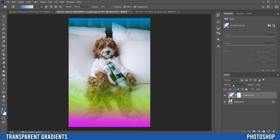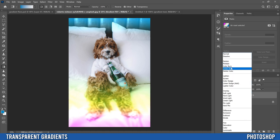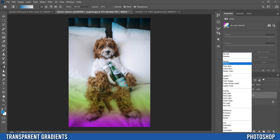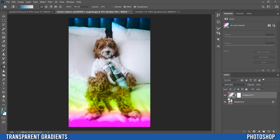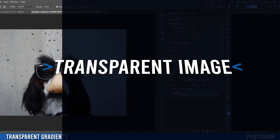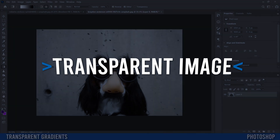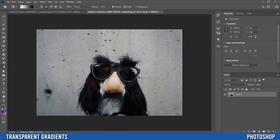Once you click OK, you can adjust the blend mode by clicking where it says Normal and choosing something from the list — Vivid Light, for example, can make the colors pop. You can also drop the opacity to soften the effect of the gradient.